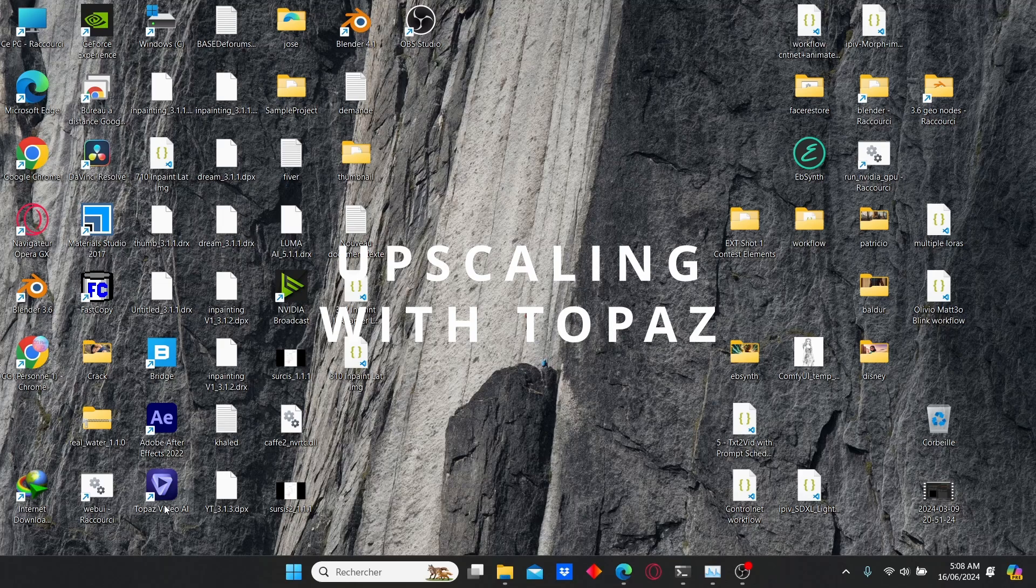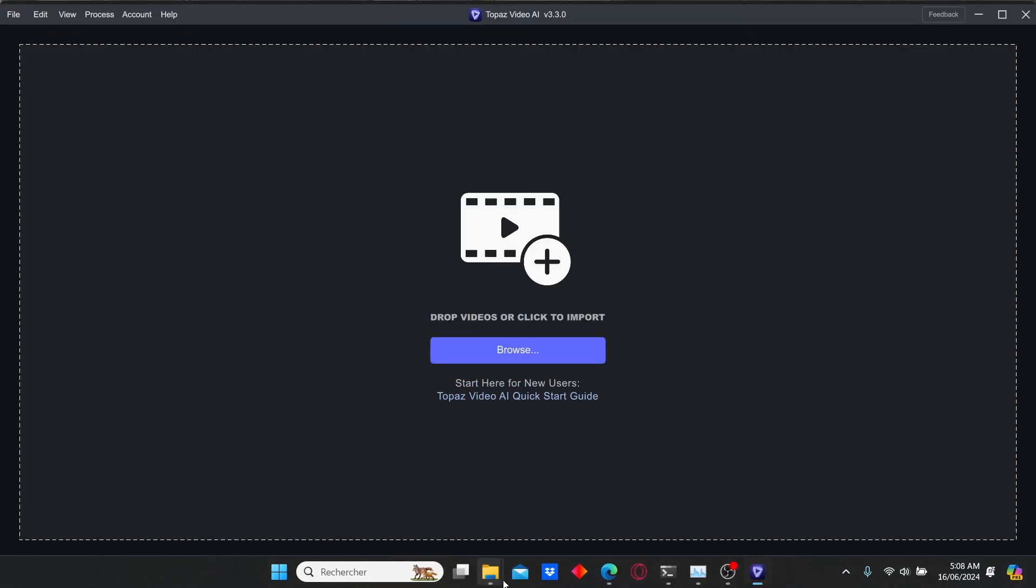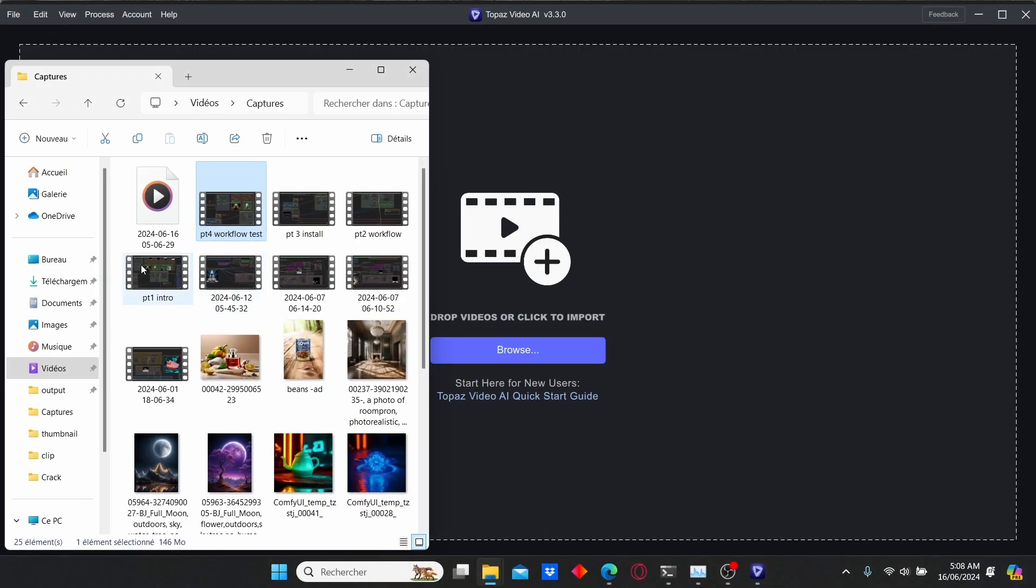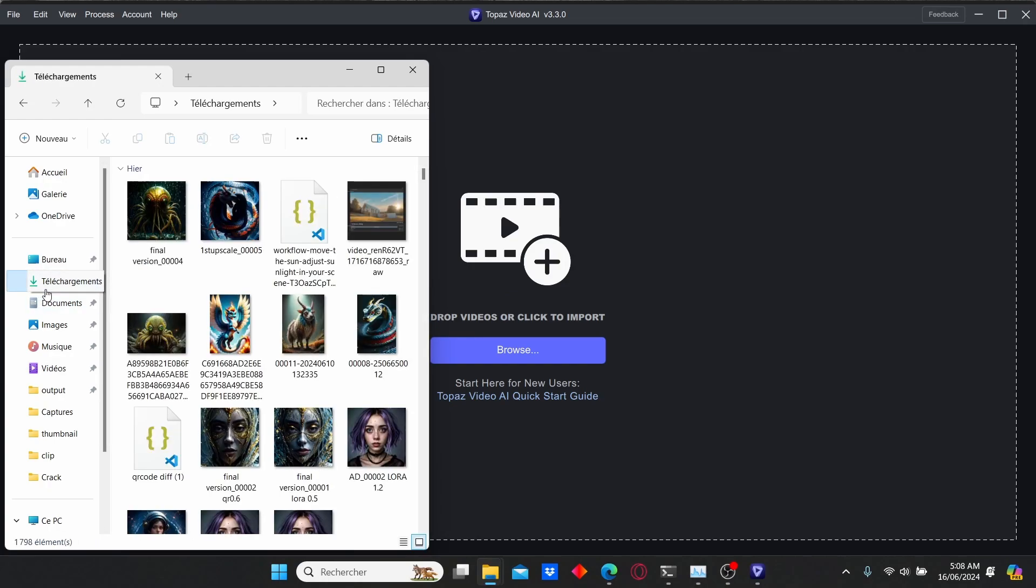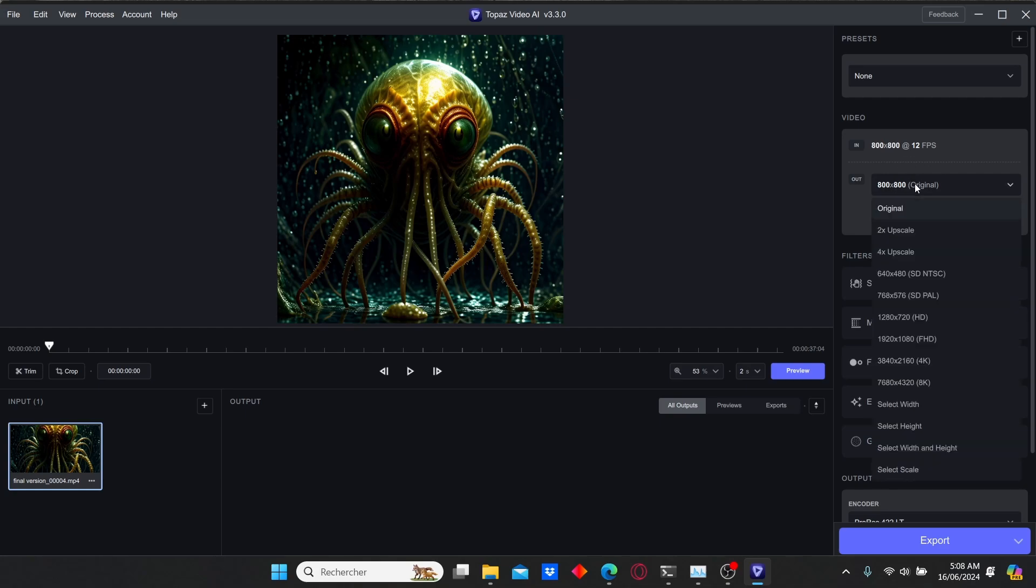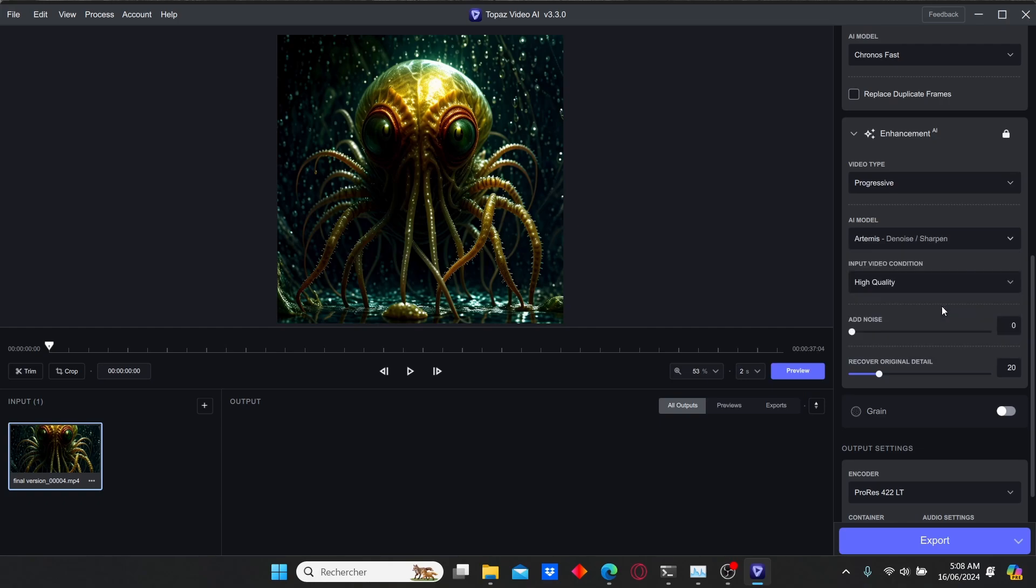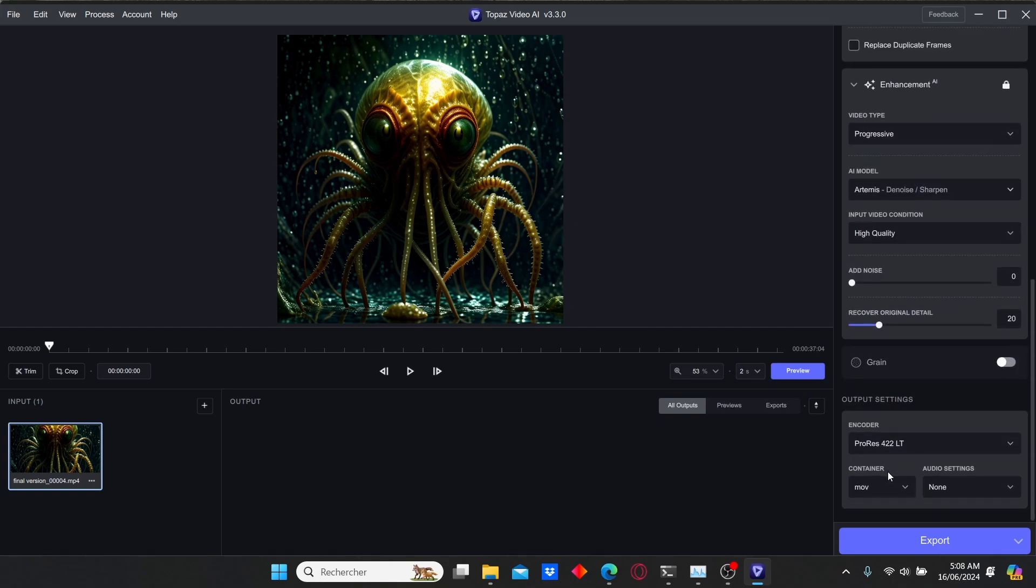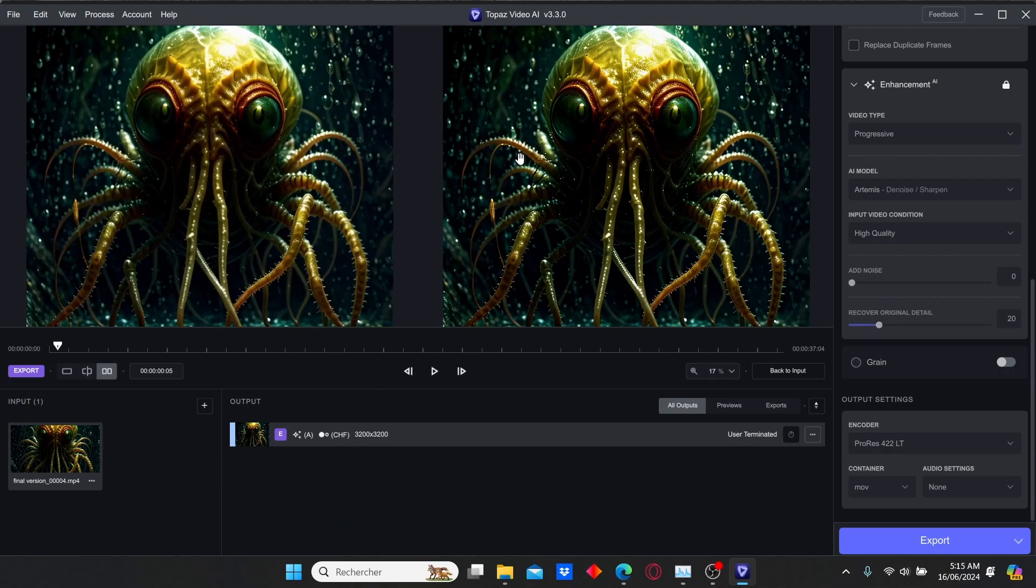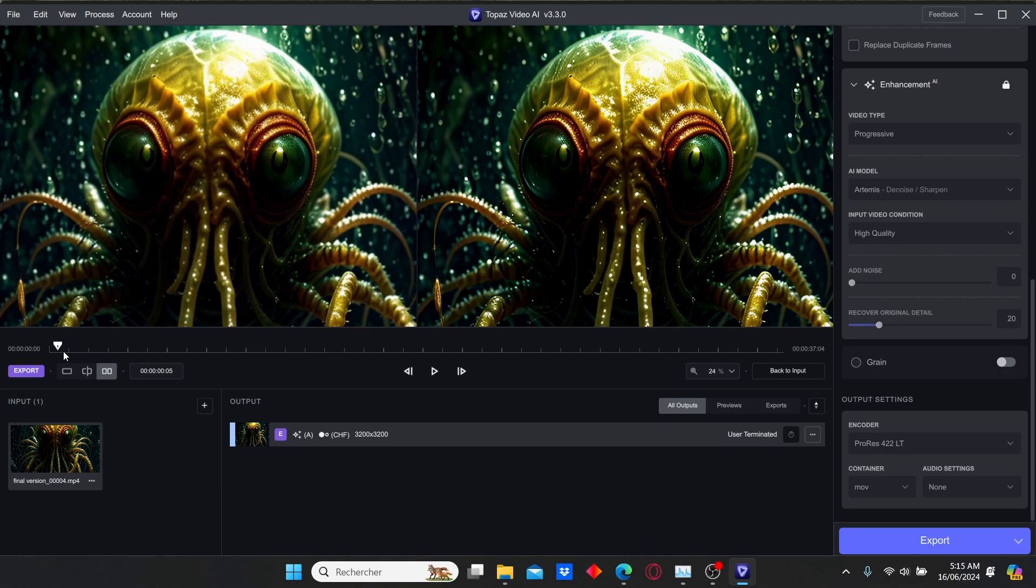For my case I use a Topaz AI upscaling process which is also very simple. You just need to add your video here - here you can see that I obtained this resolution with ComfyUI. Then for the AI model I selected the Denoise Artemis Sharpen and then you just have to click export.